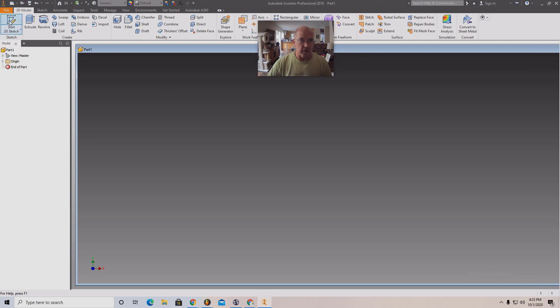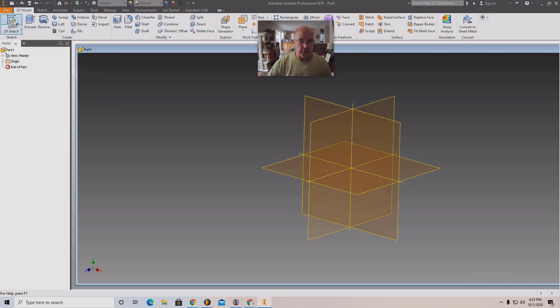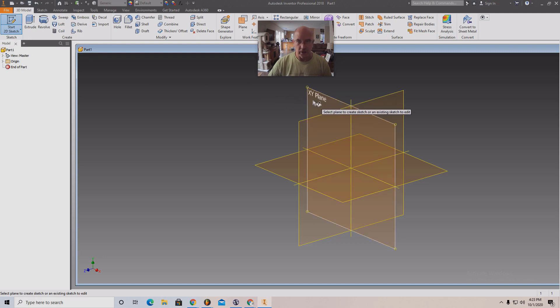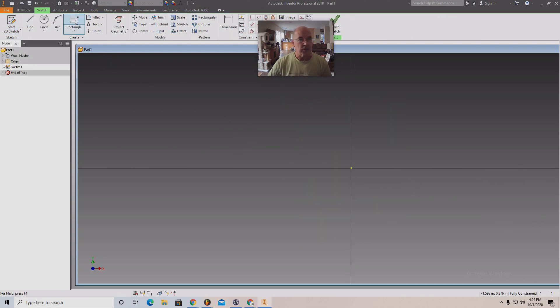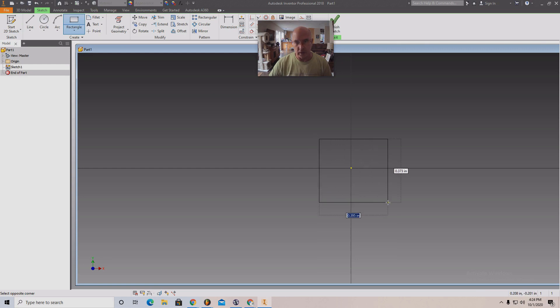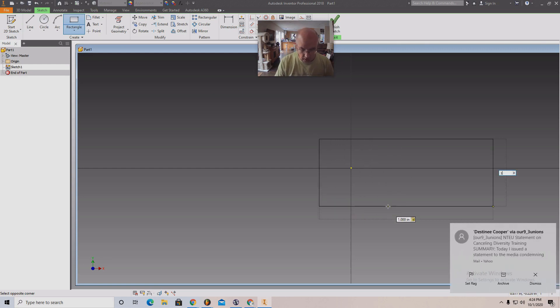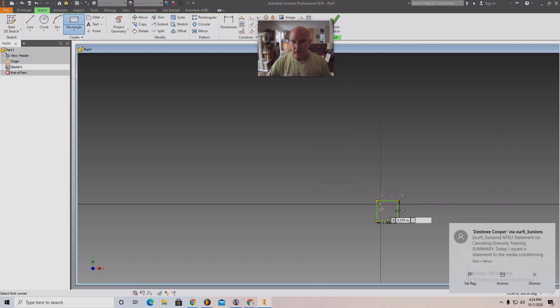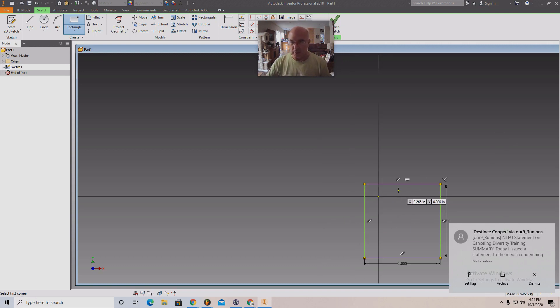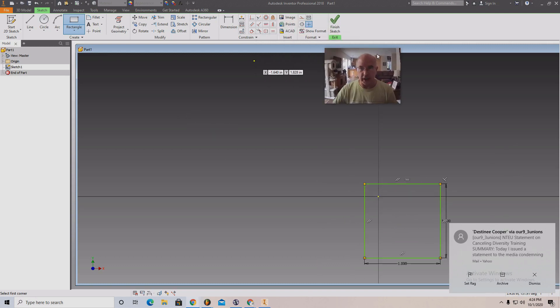So once this interface loads, start a 2D sketch. Click on the XY plane. You'll see the shapes. Here's the rectangle that you're familiar with. Click. And now to make this a one by one, you just type one, tab one, enter. And that makes it one by one inch. Then you finish sketch.